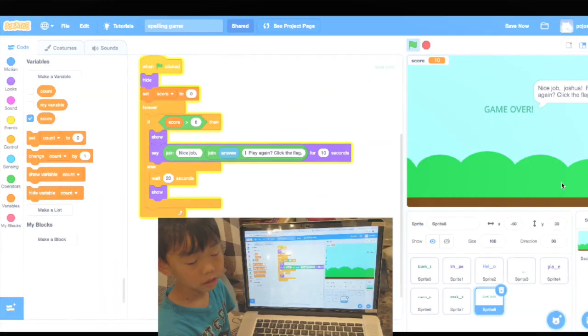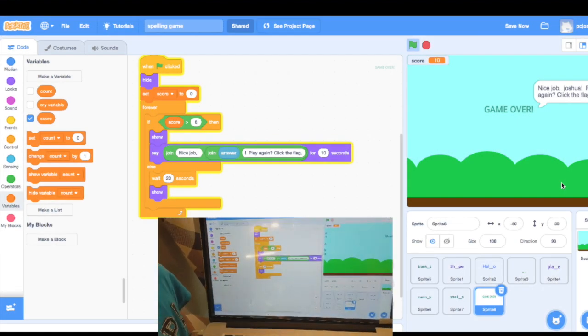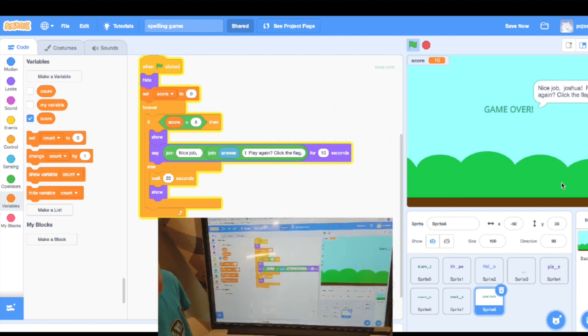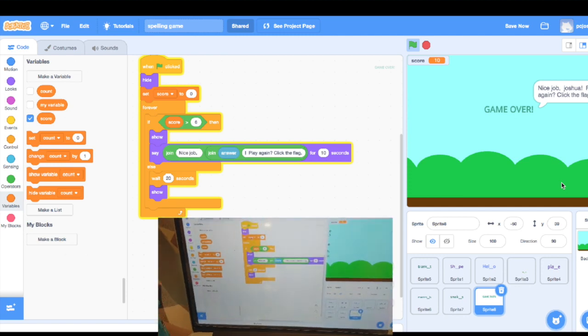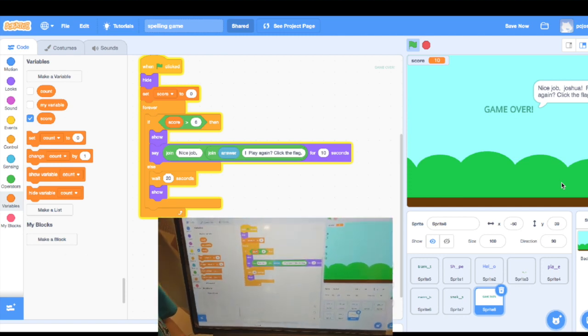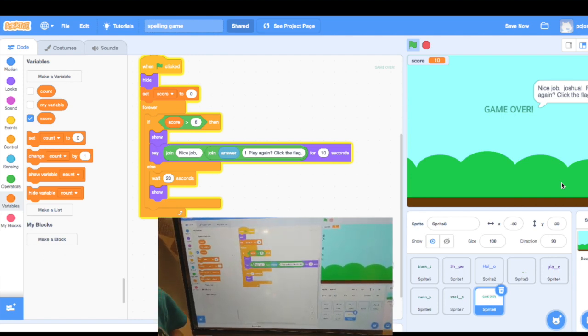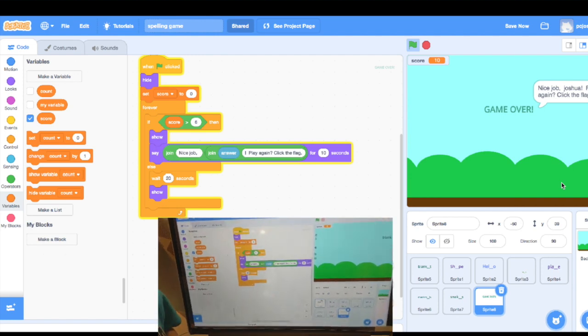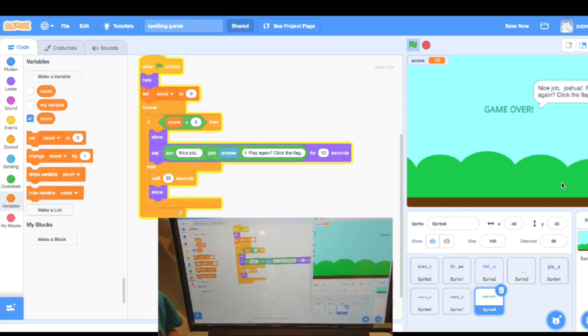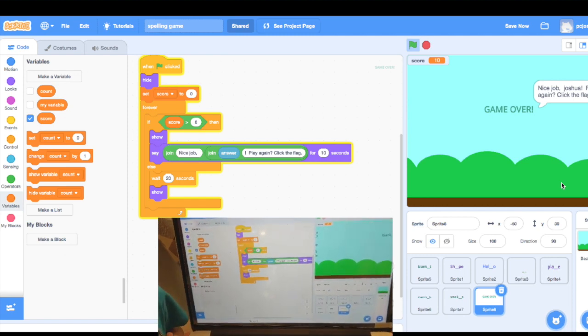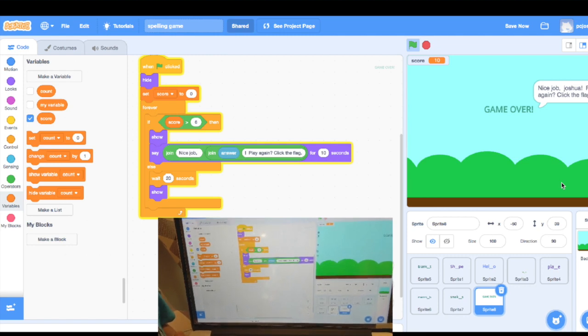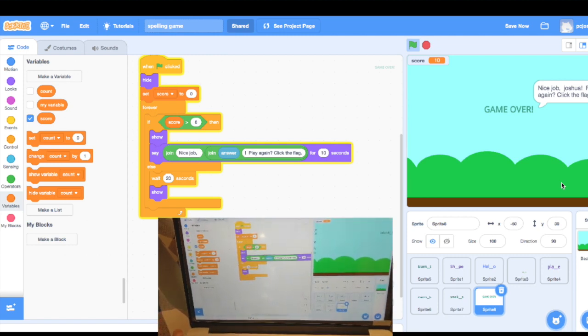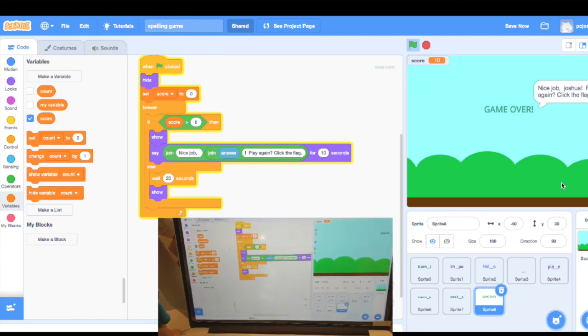What do we do with the game over part? We keep checking if the score is greater than six. Then that means all the spelling are correct because we have seven words, right?